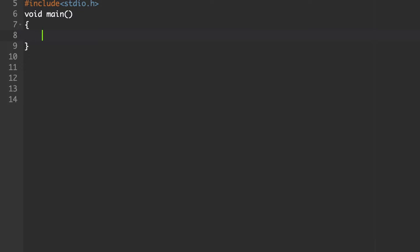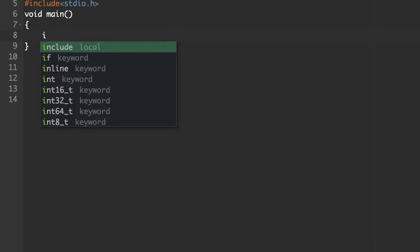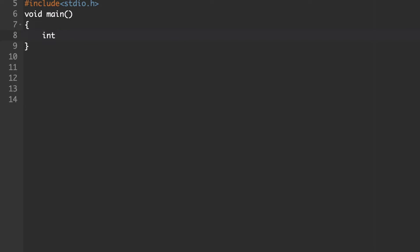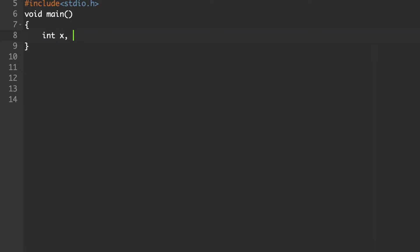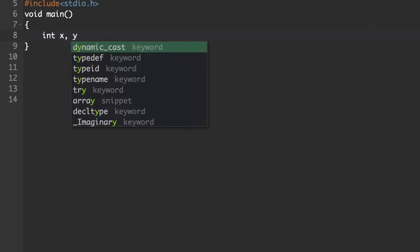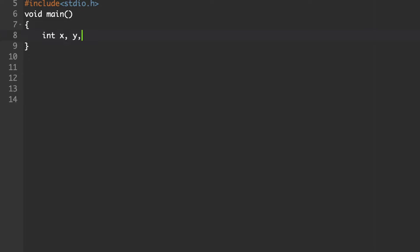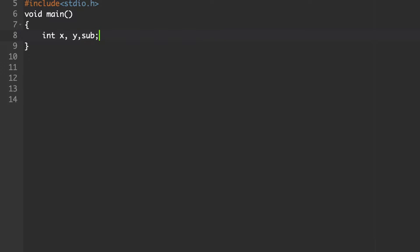We need two values — it may be an integer value or a floating point value. We will consider integer values: int x and y. Since we are subtracting two values, the result should be stored in another variable, so we will consider one more variable to store the result — that is sub.